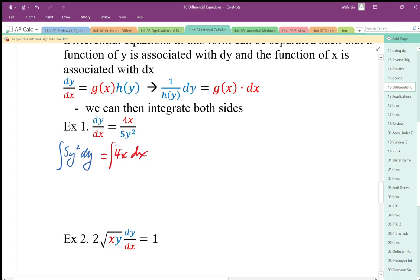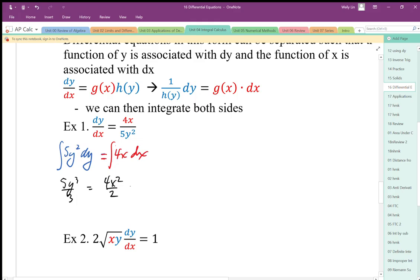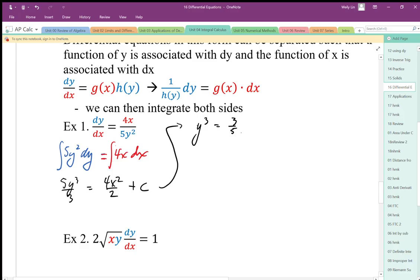This works because I can algebraically separate these variables by multiplication and division. When we have addition in there it's going to be a problem — there are other techniques for that, but for now we need to separate by multiplication and division. Integrating both sides, I get 5y³/3 equal to 4x²/2 plus C. There's my implicit function.